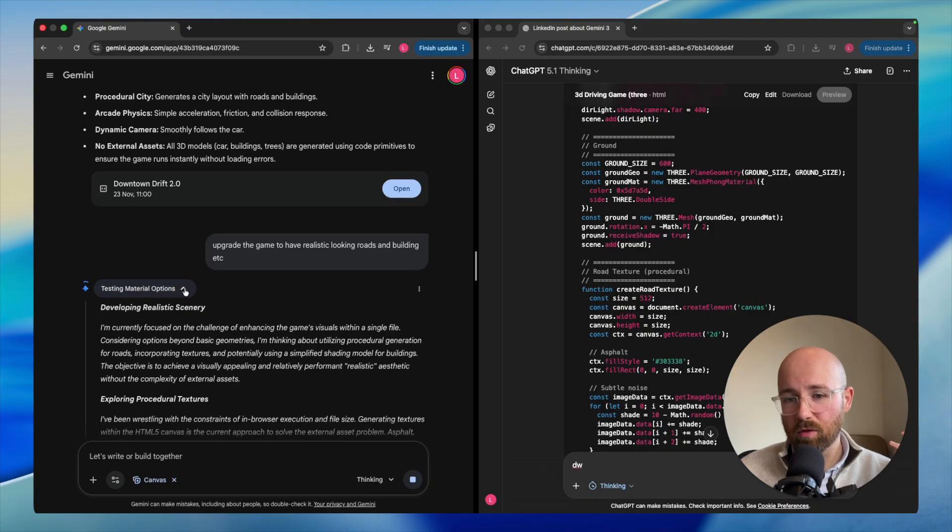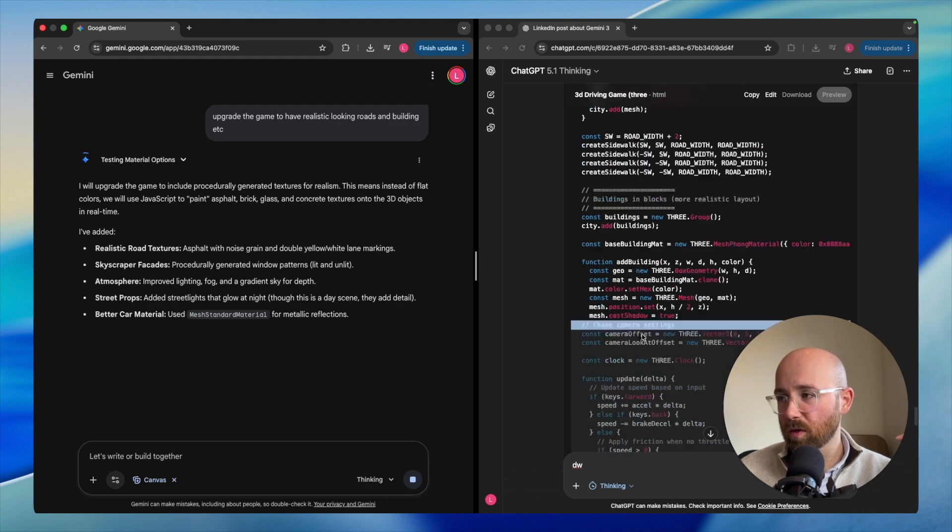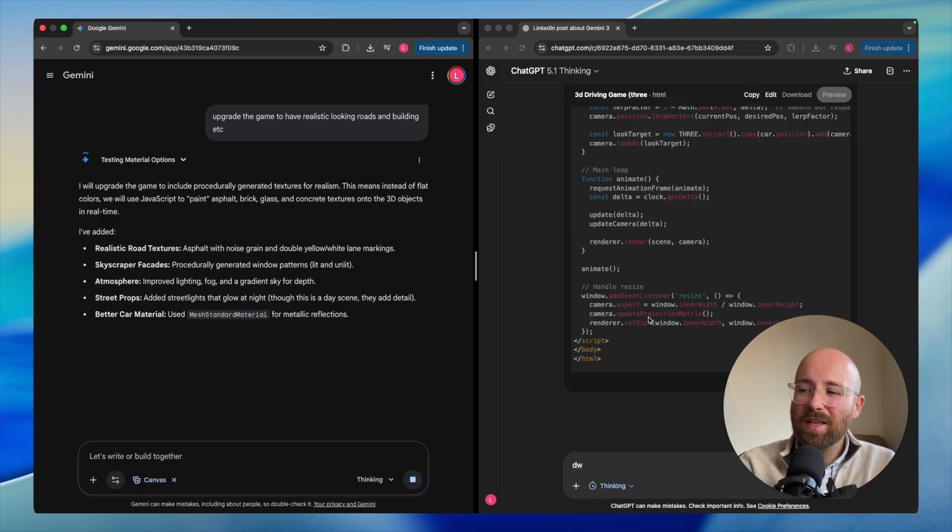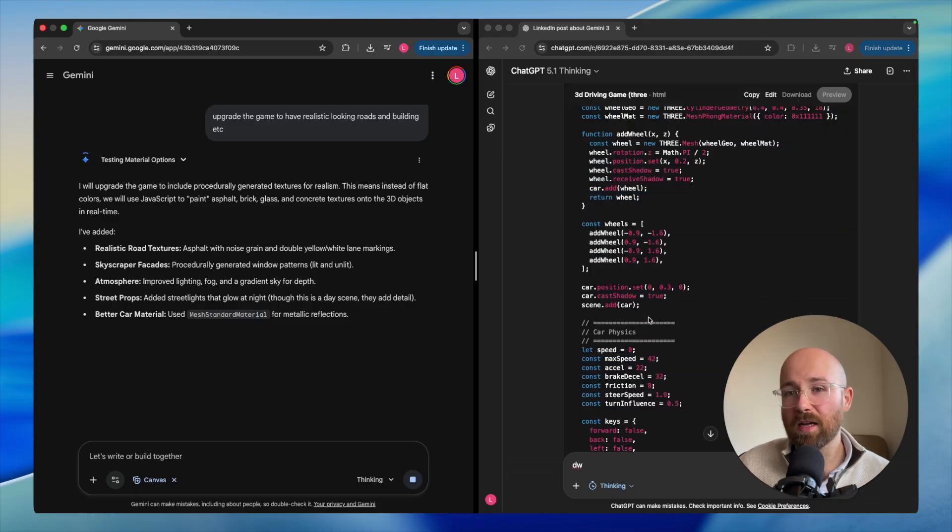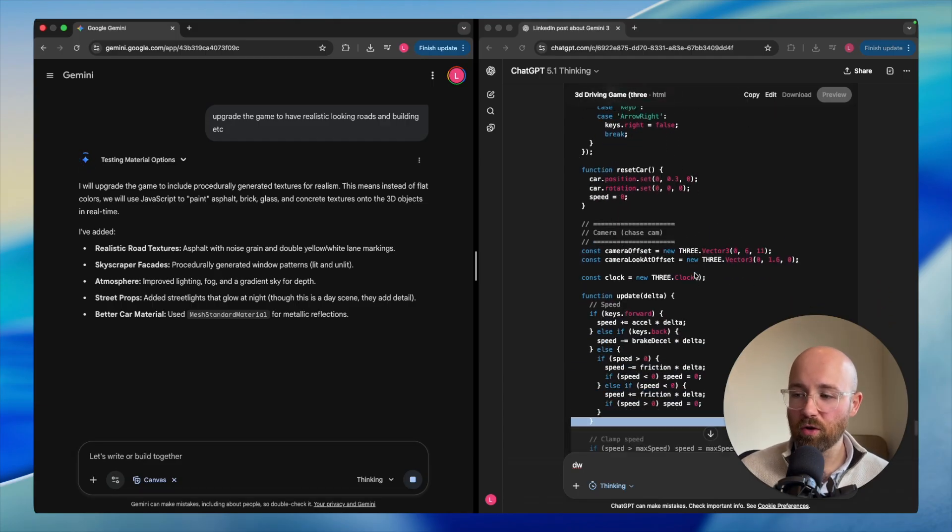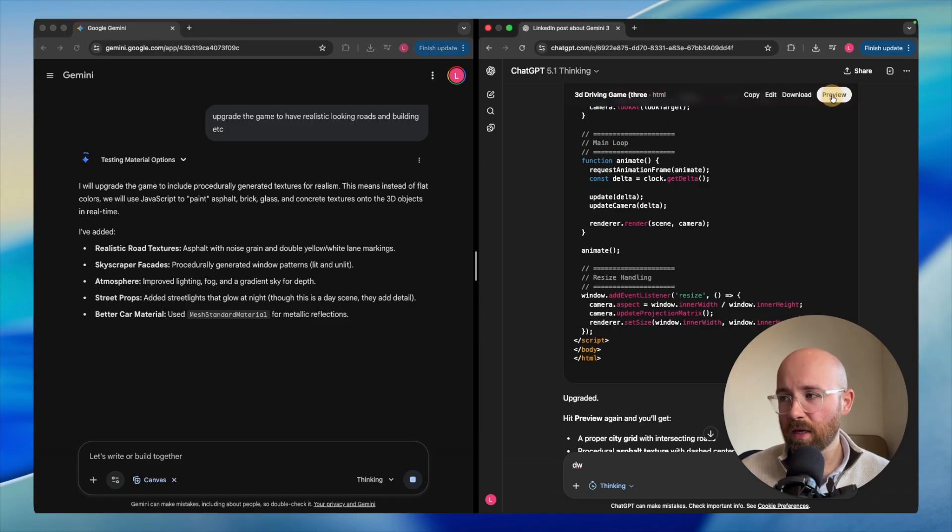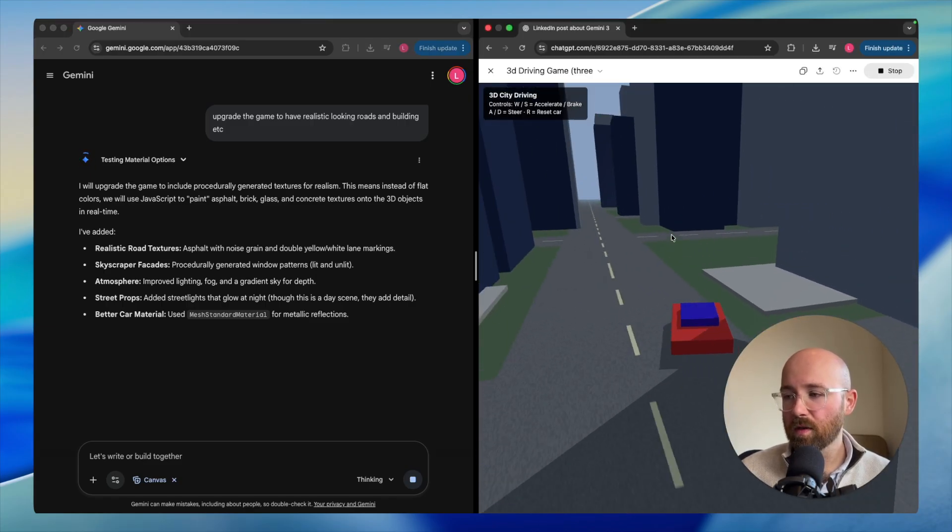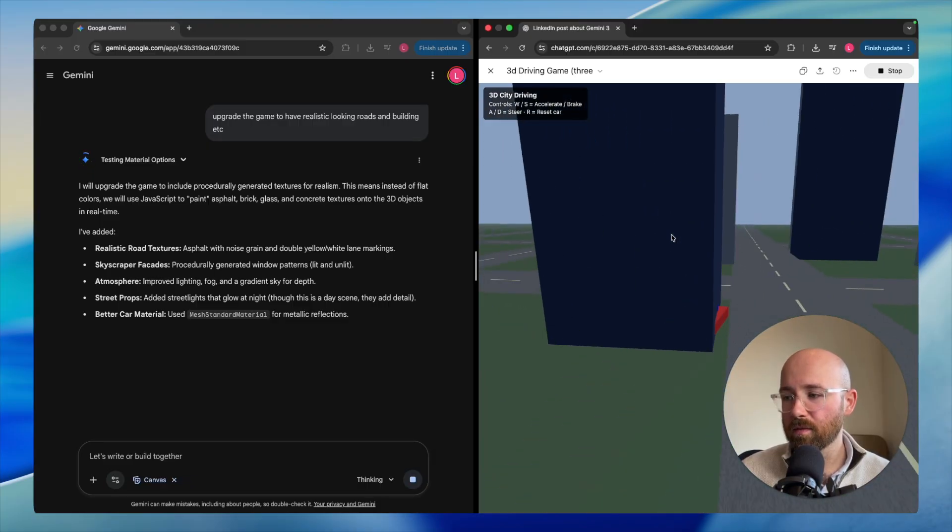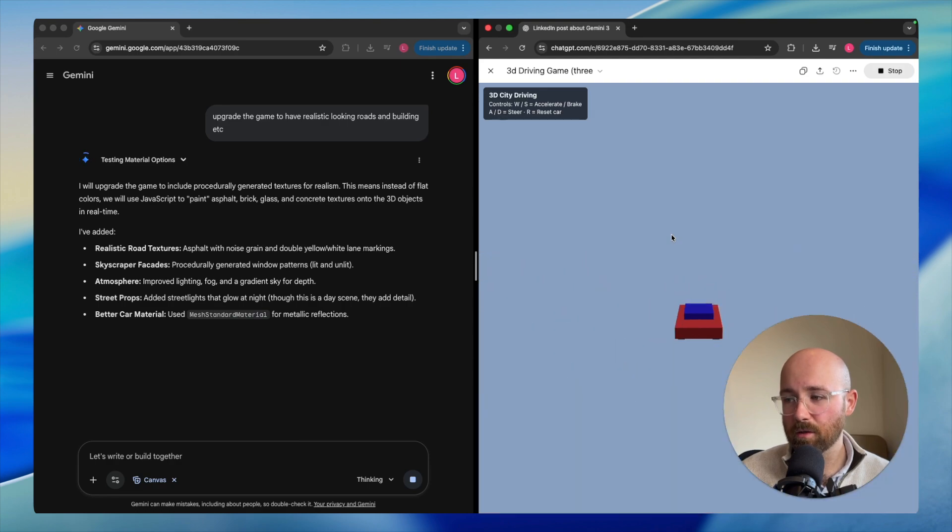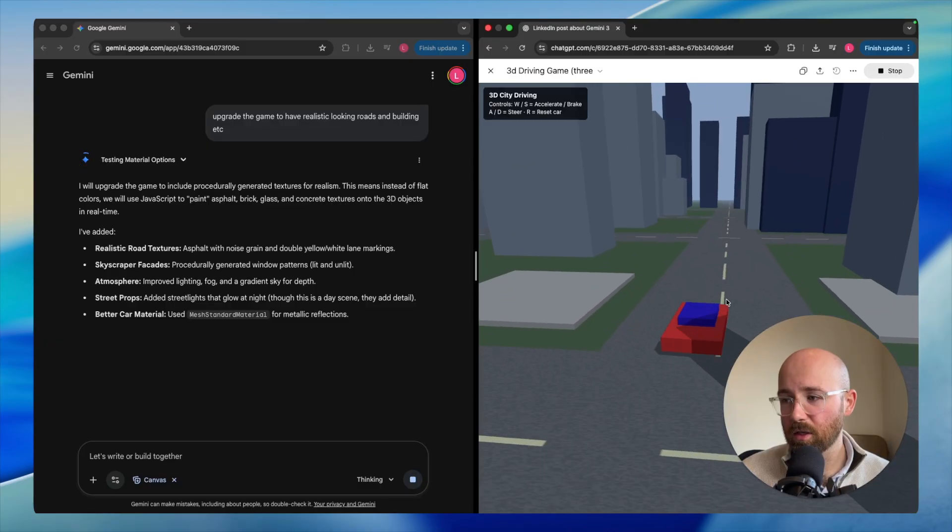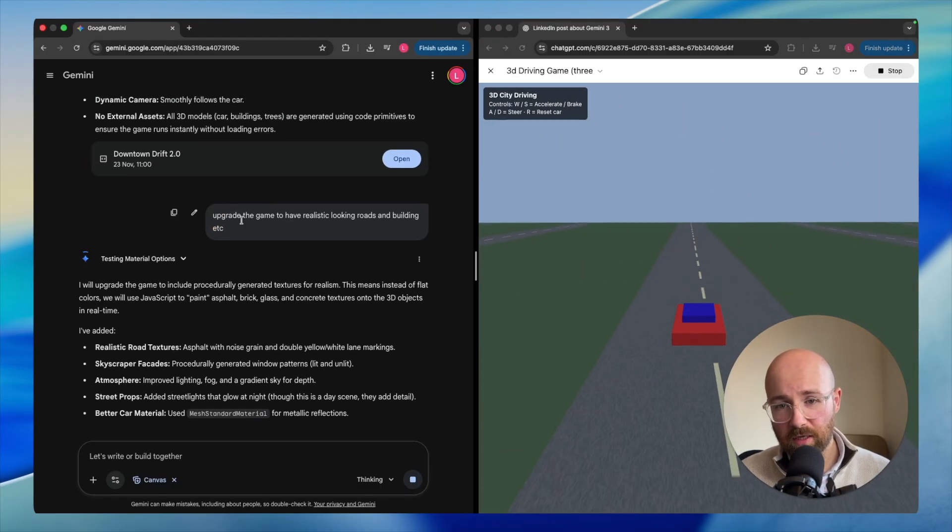Now let me actually, let's see if we can upgrade these here. Upgrade the game to have realistic looking roads and buildings. Let's send that in. Then let's do the same on this side. See what they say. I'm actually so impressed by Gemini in that instance. Sure it took a lot longer, but even just like having lights on the car, just make it look so much better. Let's see what it can do. Obviously here these aren't like realistic. Hey, I like this. Look at this. That looks cool. Testing material options. So is it done? Or is it just working? I don't know.